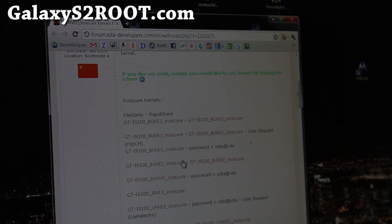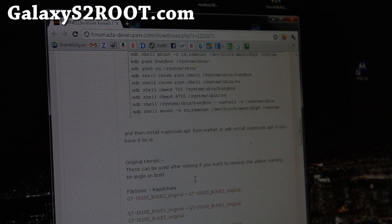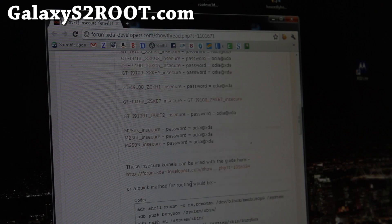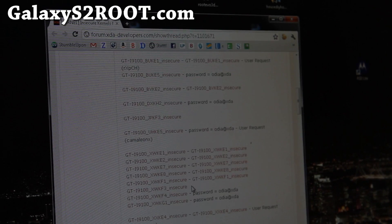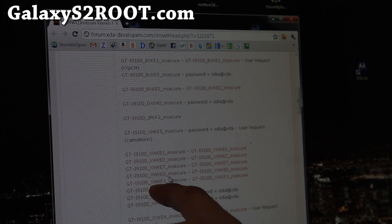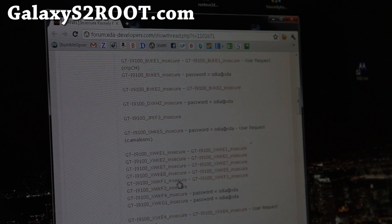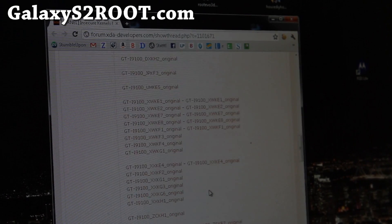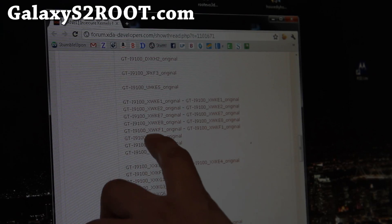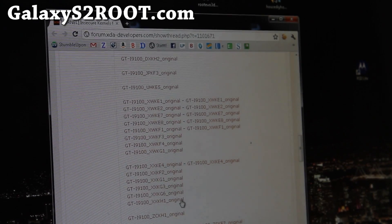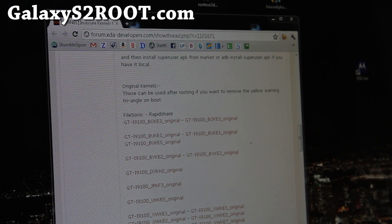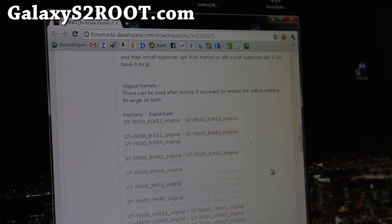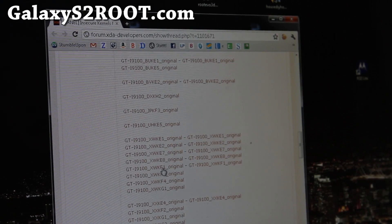There's a bunch of kernels you can download. There's an insecure version, and if you go all the way down, original. You need both of them. For the insecure, find the one that matches your model. Mine was XWKF1, so go download those. That one insecure, and also go download the original one, XWKF1. This is kind of important. You got to download the right ones. Download those two files.